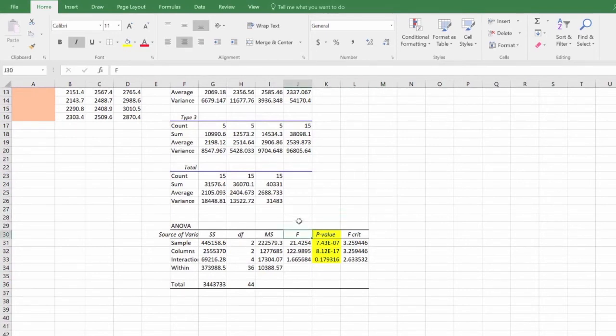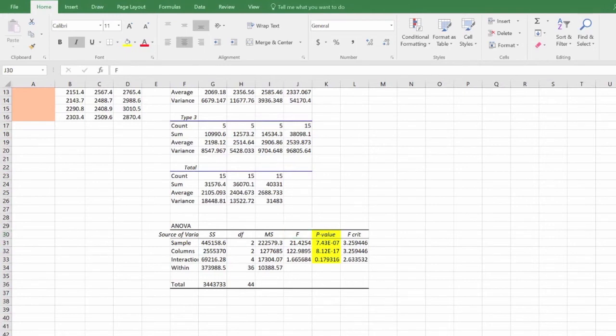The F-value can be compared to the F-critical value as well. When the F-value is greater than F-critical, you can reject the null hypothesis.